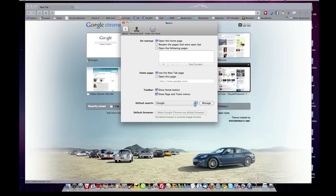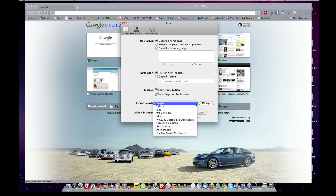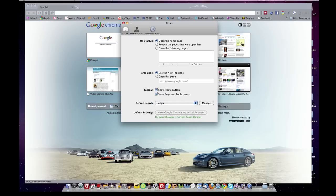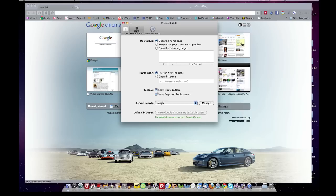You can select your search engine, default search engine. And if you haven't selected Chrome as your default browser, this will be available, and you can pick that.